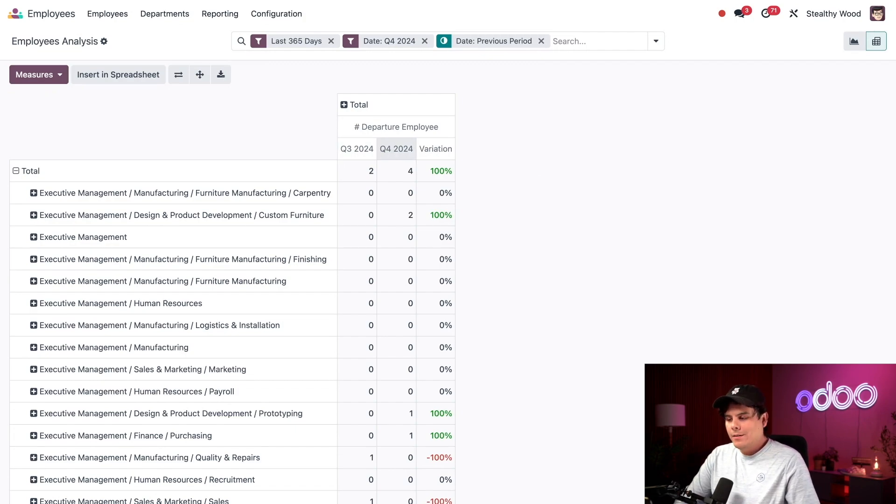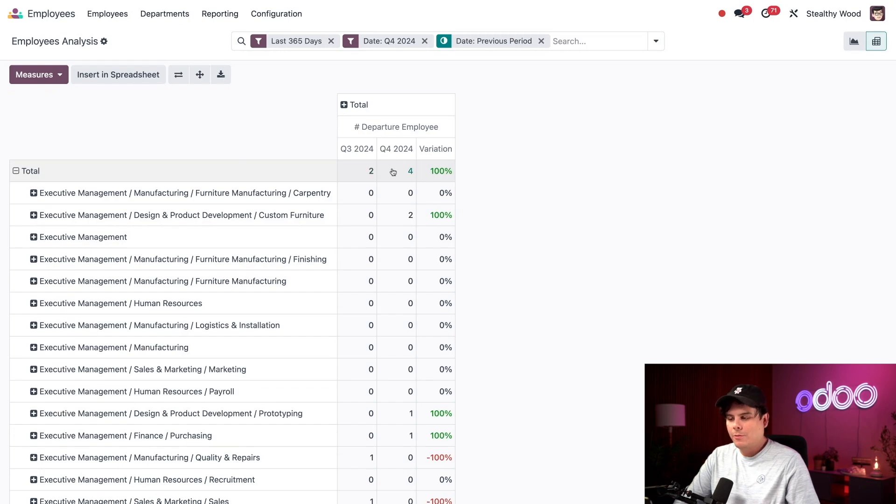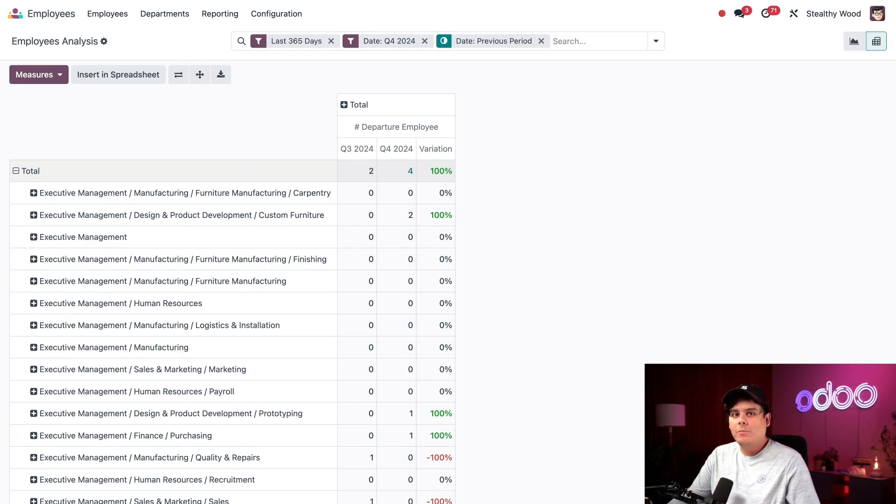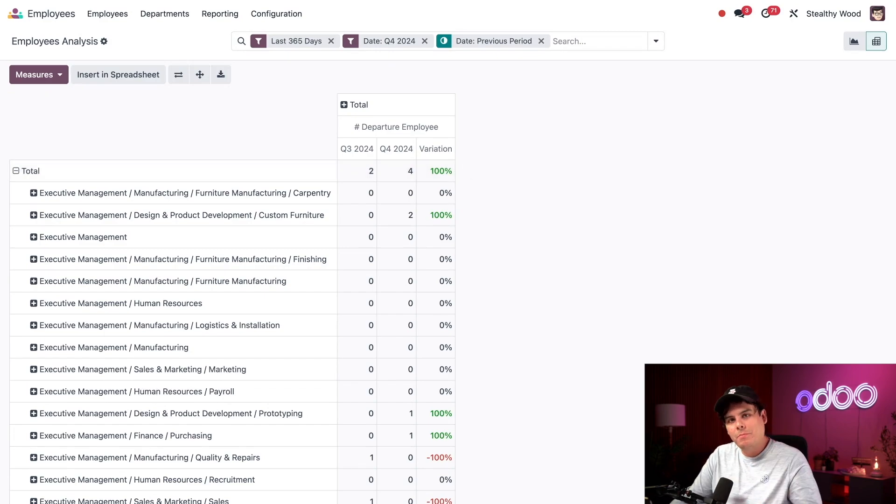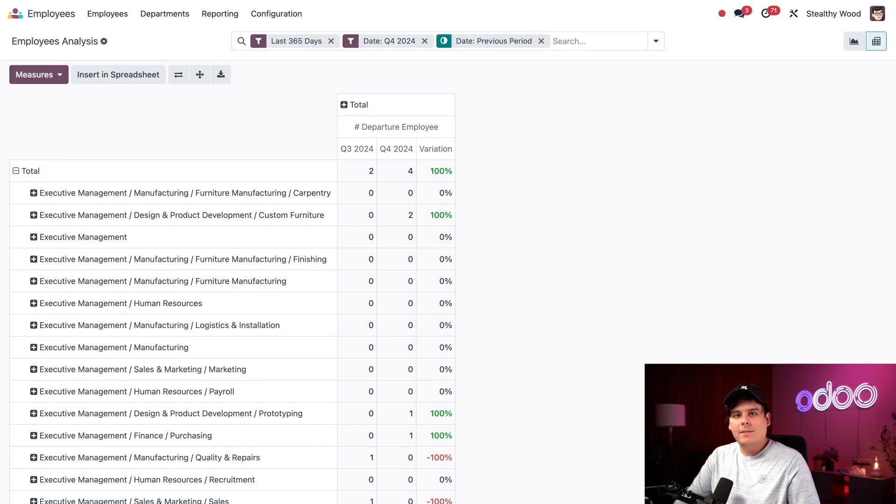Now I can see that in Q3, we actually lost two people. And then in Q4, we lost four people. This leads to a 100% increase from the previous quarter to the current quarter. And that's why it's a green 100. That's kind of a big jump. And in that case, I'm going to meet with the management team so we can look into why there was such an increase.